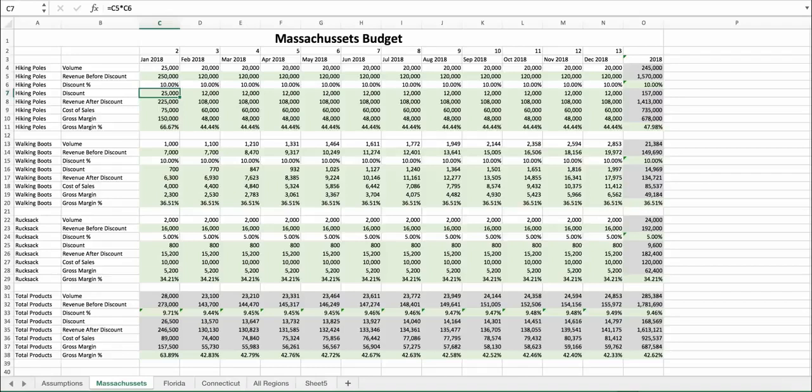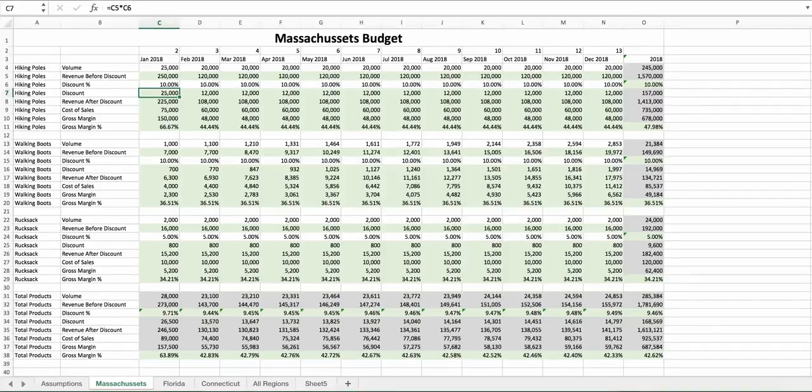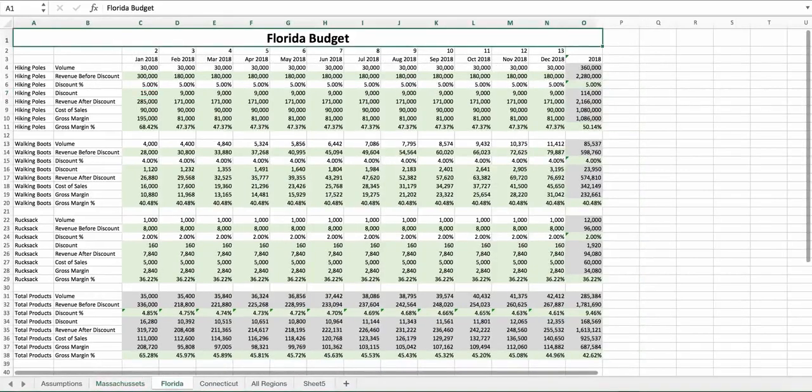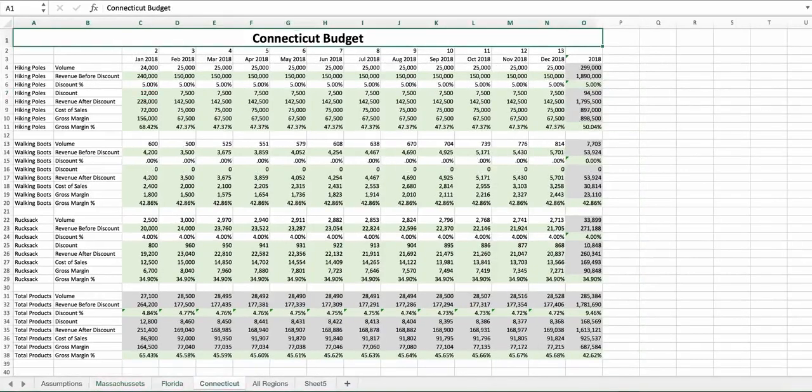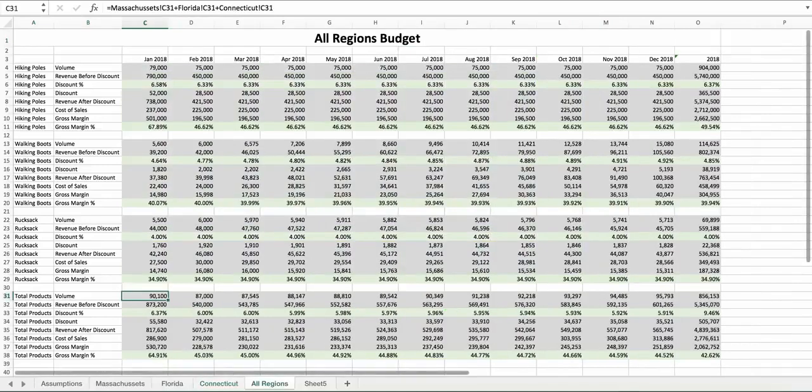Revenue before discount times discount percentage. In the last tab, we can see that nearly everything is aggregation.